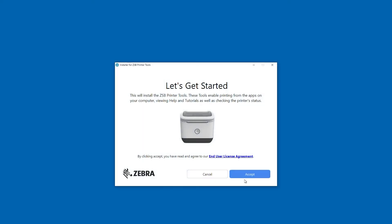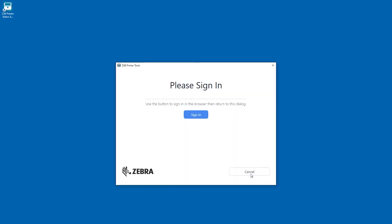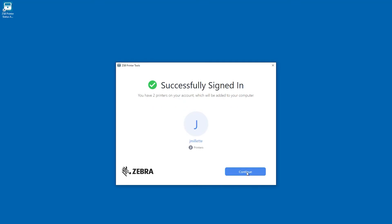Read the end user license agreement and click the Accept button. When the installation has finished, the sign in window pops up and automatically opens a login web page.